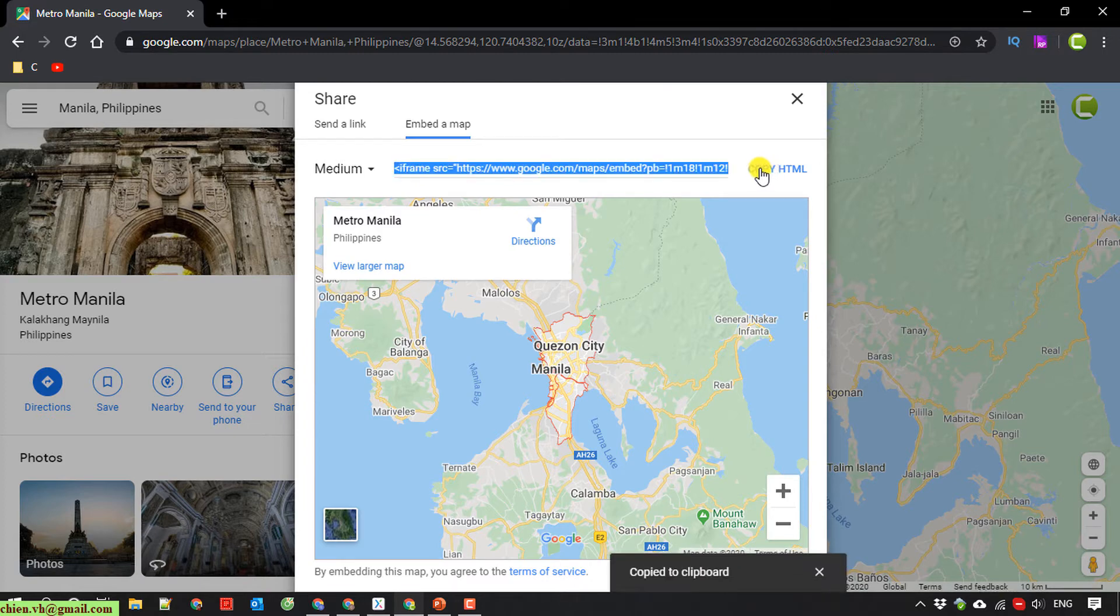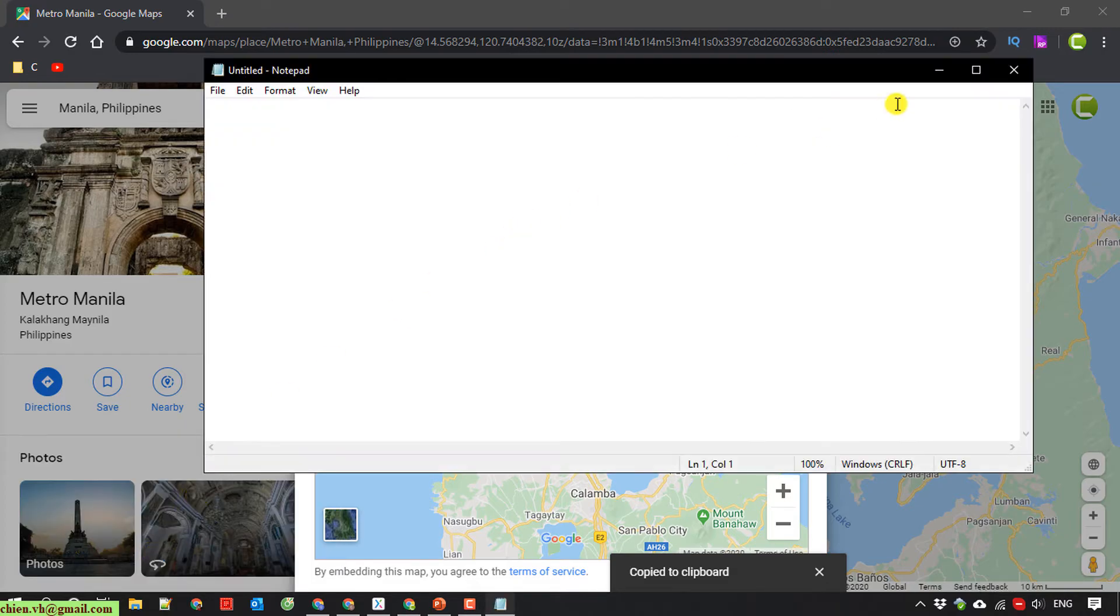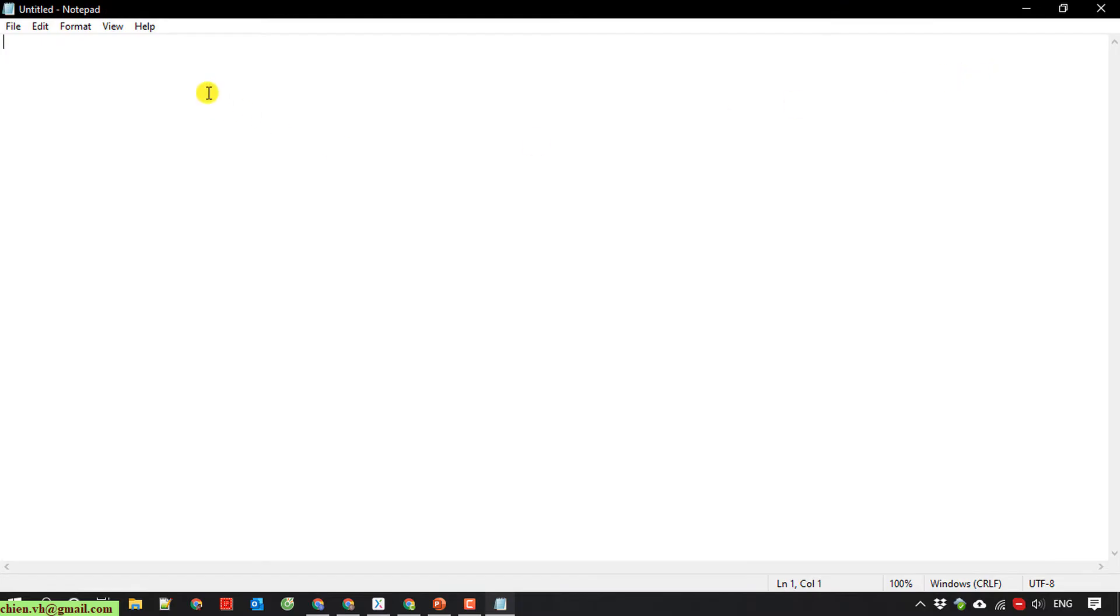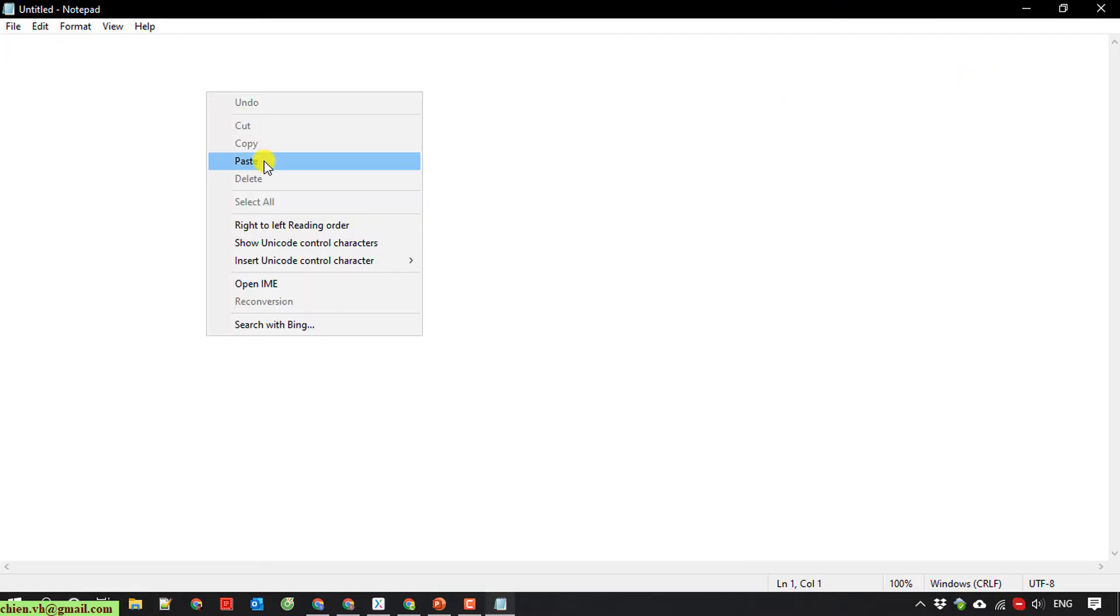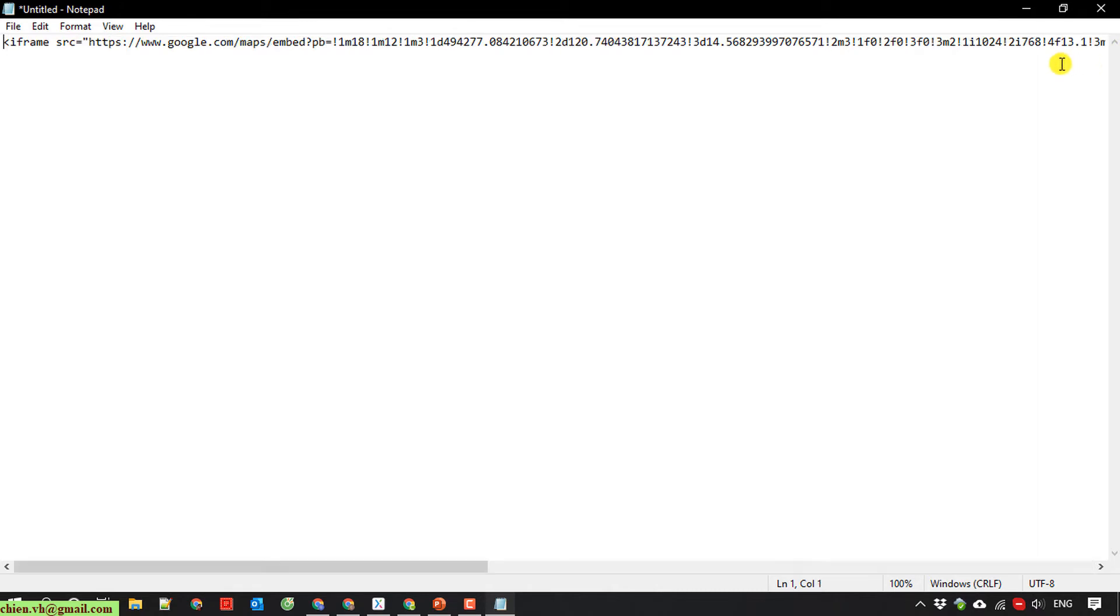So now I will open the notepad on my PC. I paste the link here. Because this is the content in iframe, so I will delete the iframe here.